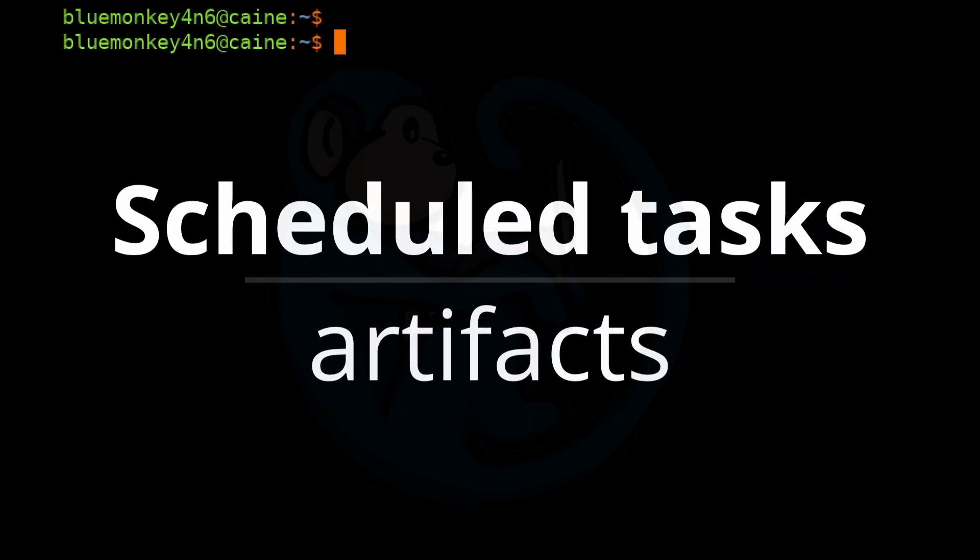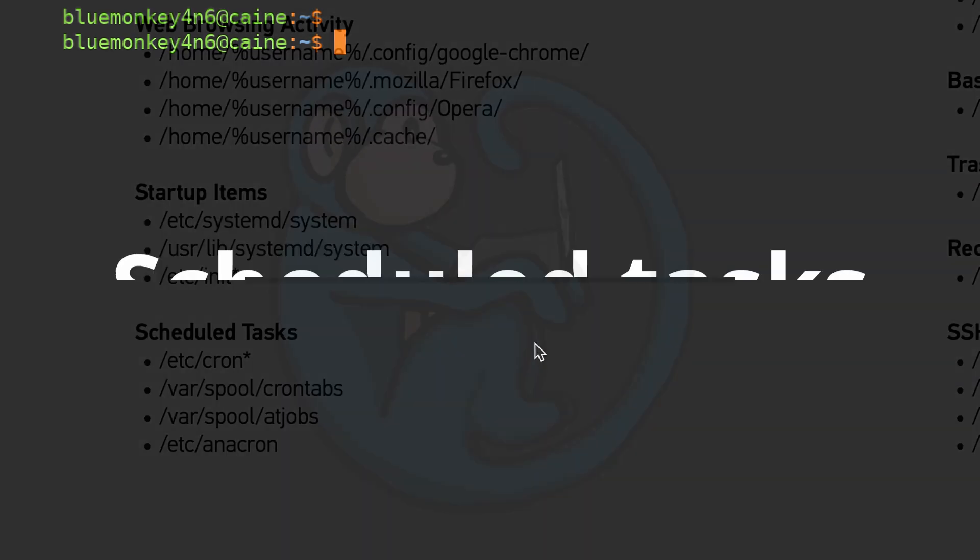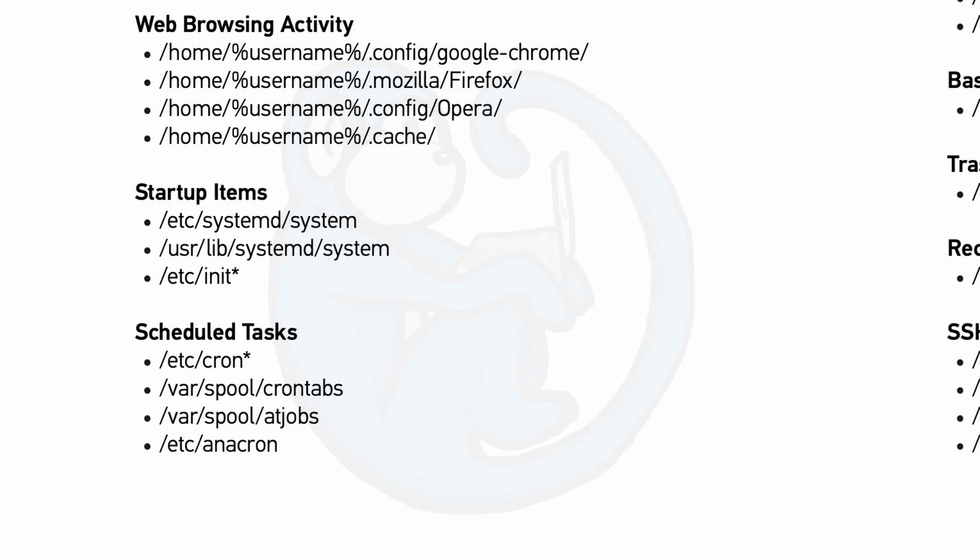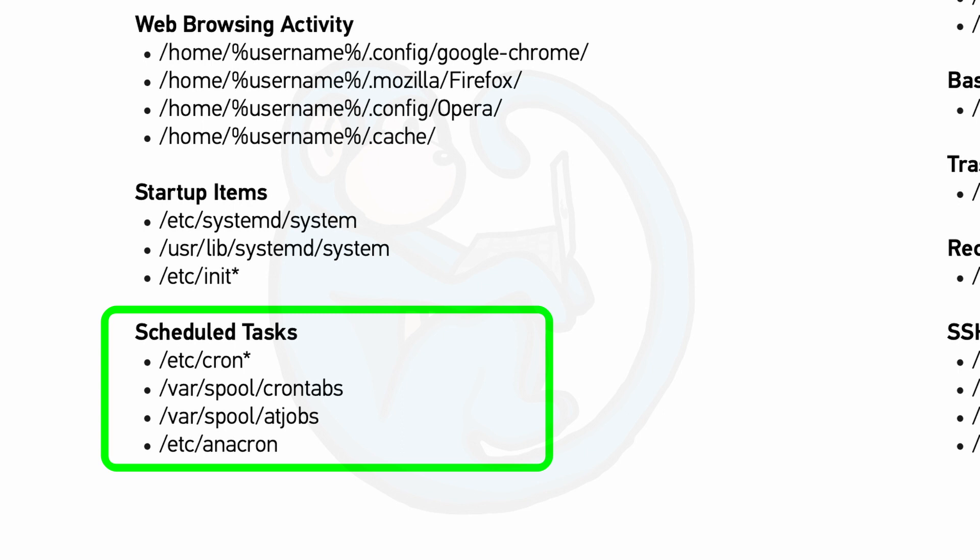The next set of artifacts listed on the quick guide is the scheduled tasks. In Linux, an admin or individual user can set up processes to run on a regular basis based on a set schedule or just run it once in the future based on some kind of setting.